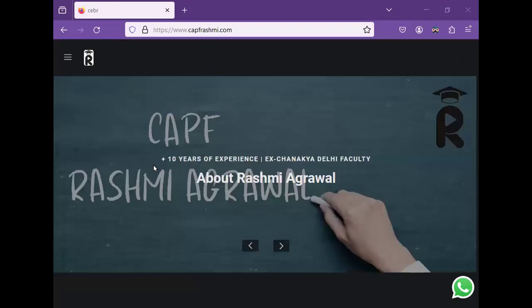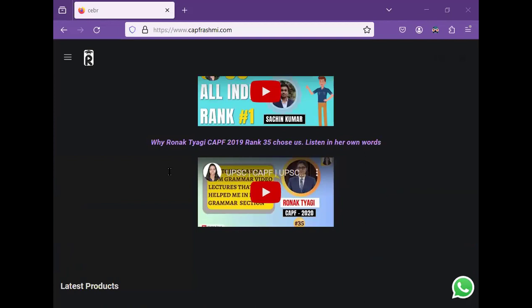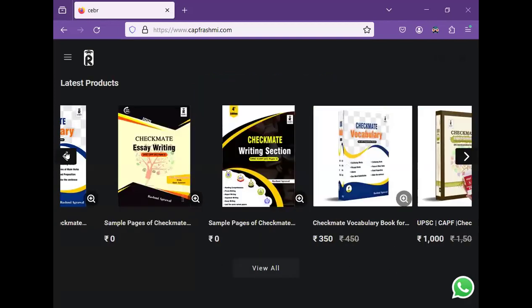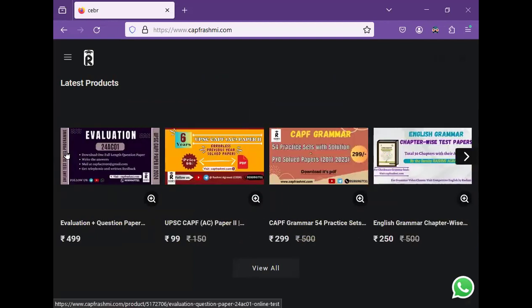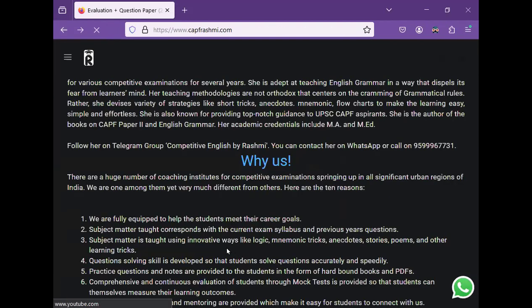The model answers will remain free. Students, this is a website. You can go to this website. As you open the website, you will scroll down. When you scroll down, you will see this course in the beginning — the Evaluation course.